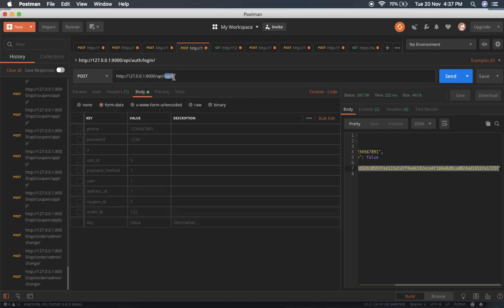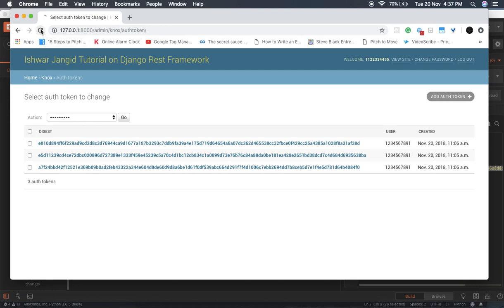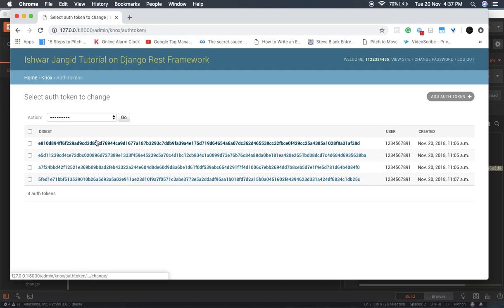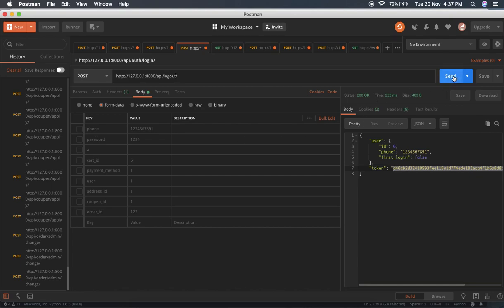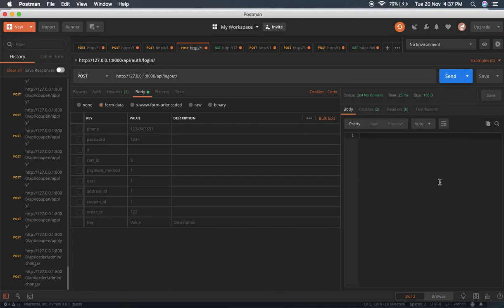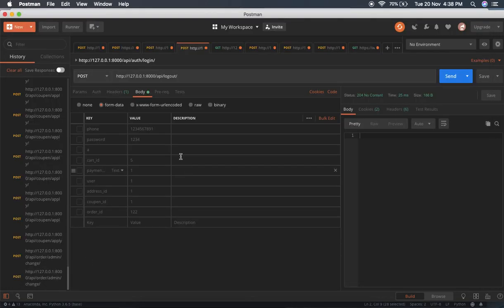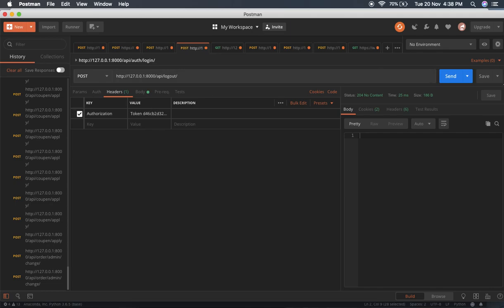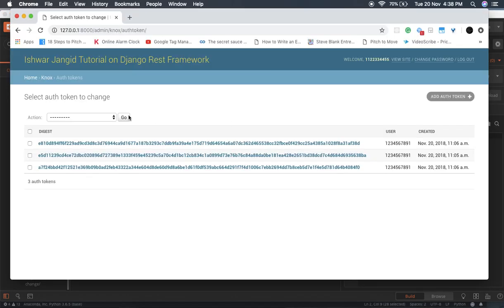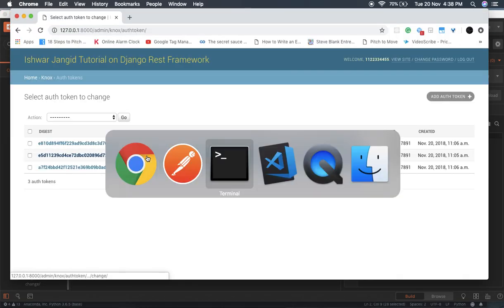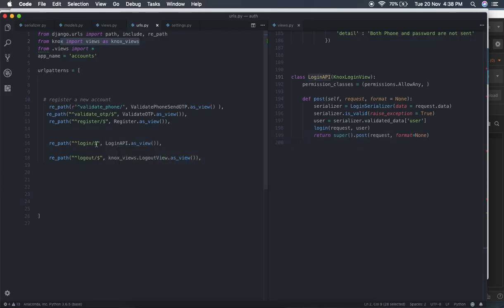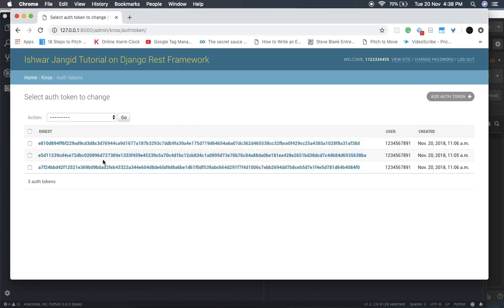For logout, we pass the token in the Authorization header. The logout view deletes that specific token. After sending the logout request, we get a 204 successful response and the token is deleted from the admin panel. If you send the same token again, it says invalid token because the system can no longer find the token to delete. We have successfully created the login and logout views.